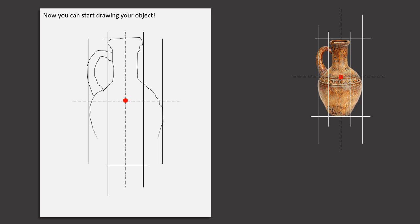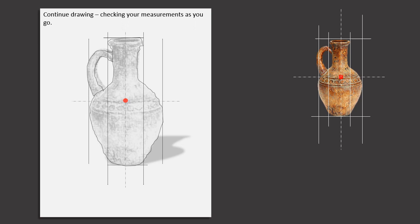Now you can start drawing your object. Continue drawing, checking your measurements as you go.